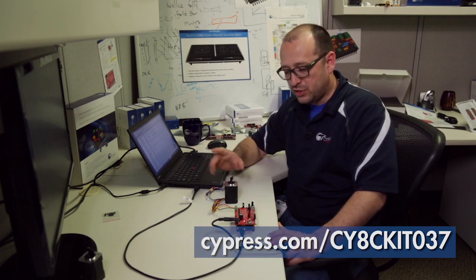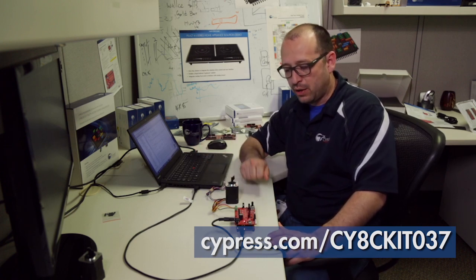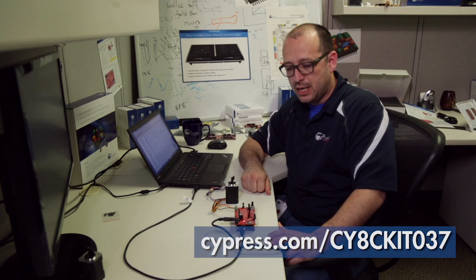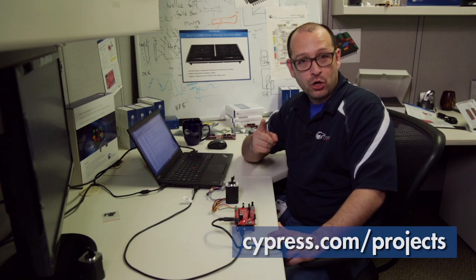to download all this information and start playing with the development. Once you do that, make sure you go to cypress.com/projects and share with us what you do. Thanks.